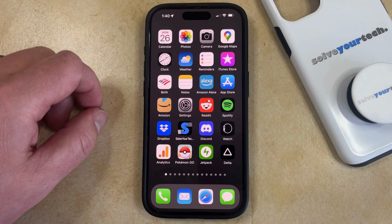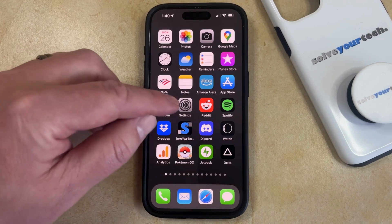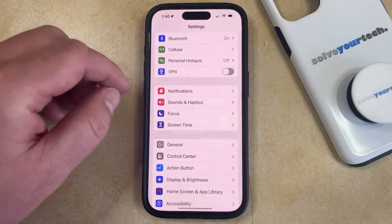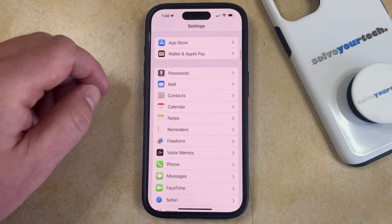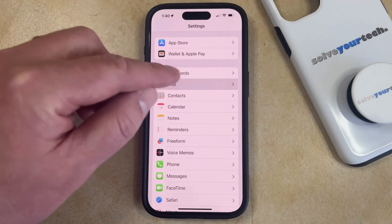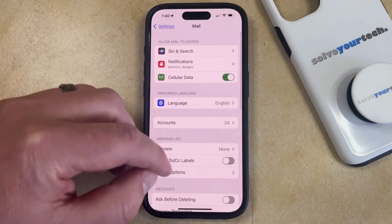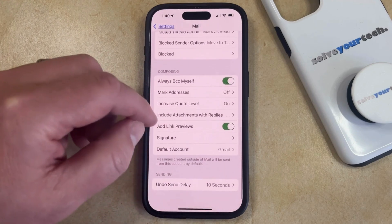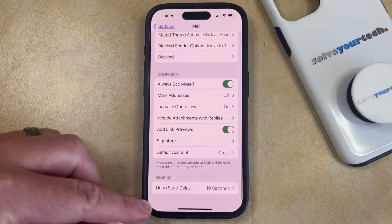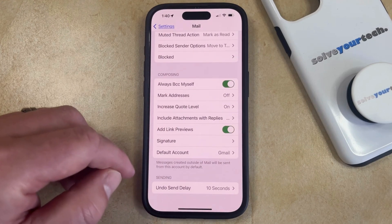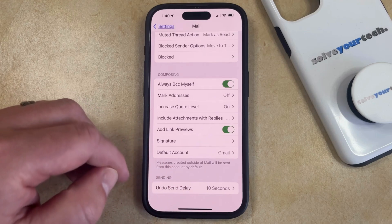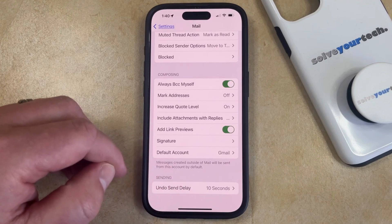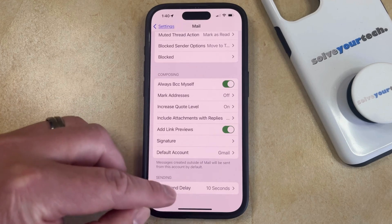So if you'd like to increase or decrease that amount of time, you just need to tap the settings icon to open the app, and then scroll down and select the mail option from this menu. Now scroll all the way down to the bottom of this section and touch the undo send delay button. Note that the amount of time shown to the right of this is how long you currently have to undo a send from the mail app.